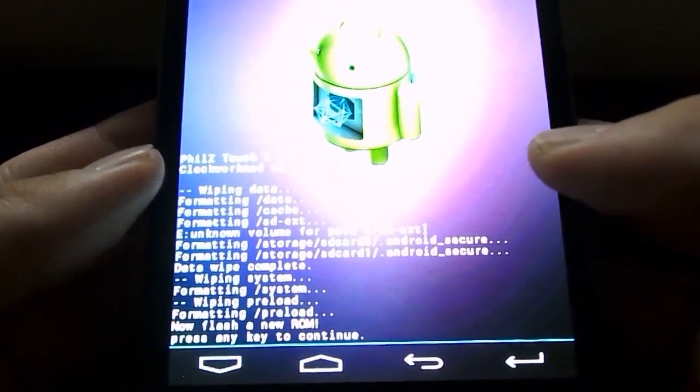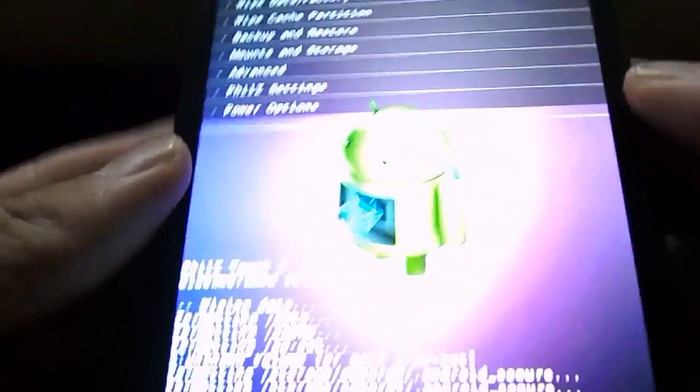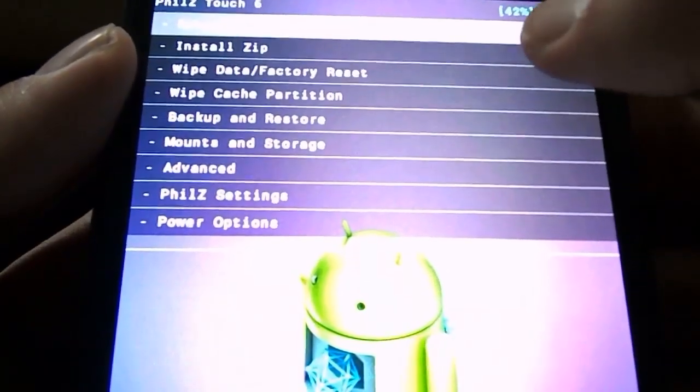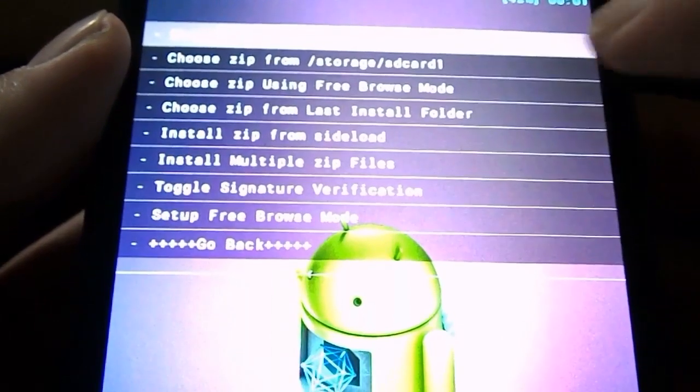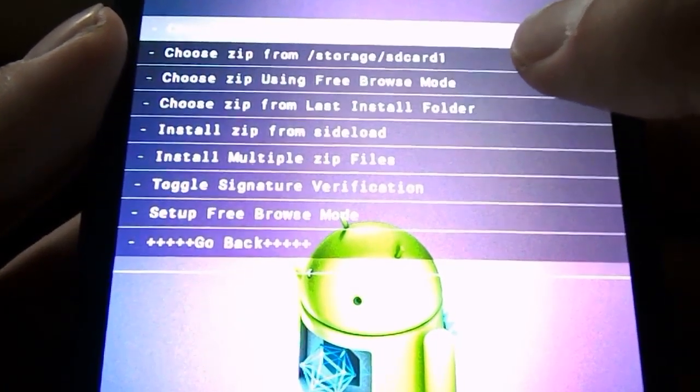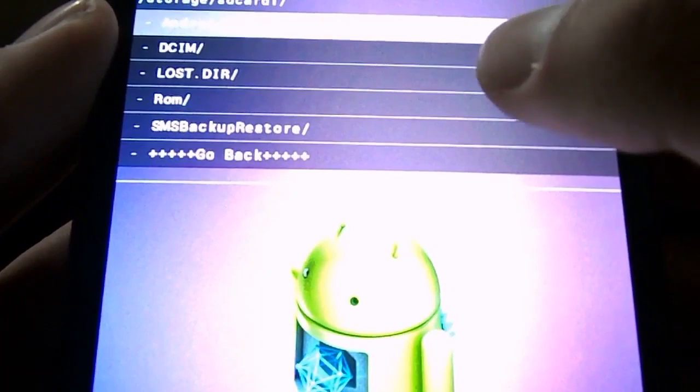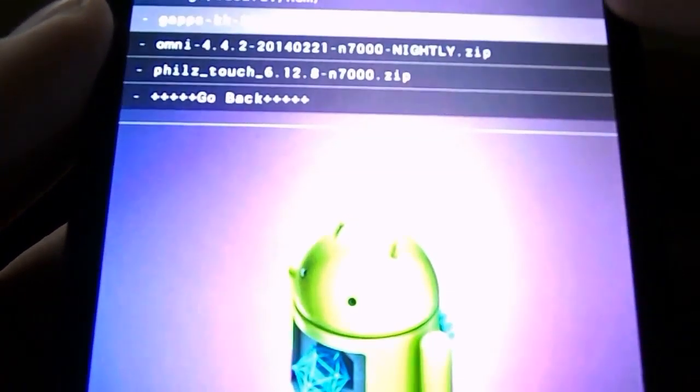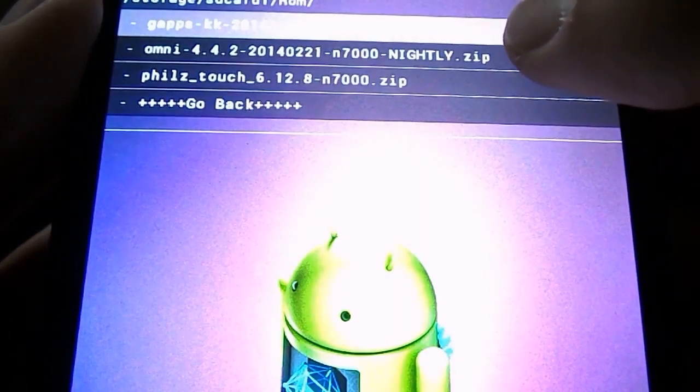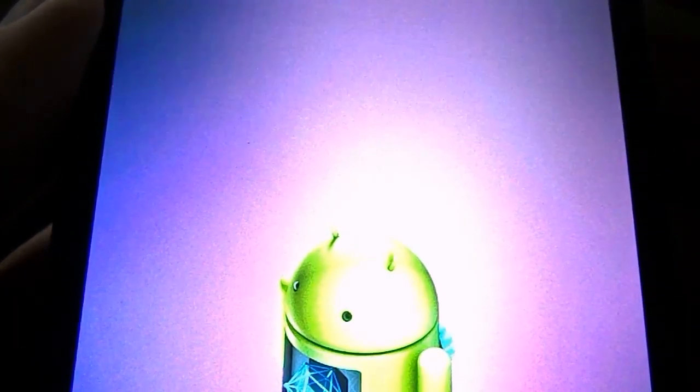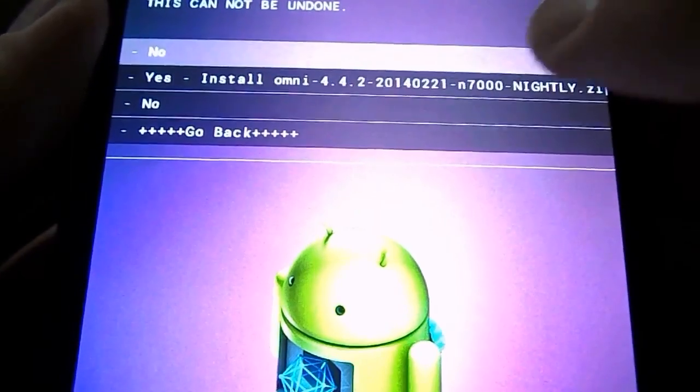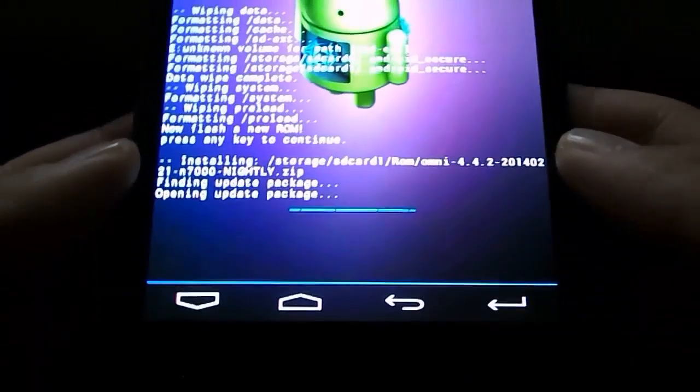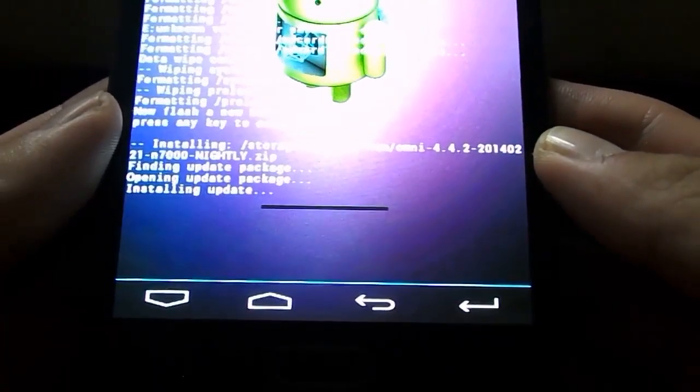Alright, so it's wiped out. Just hit the screen to continue. Now go over to Install Zip, the second option over here. Install Zip and click Choose Zip from SD Card 1, which is the second option. So go down to ROMs, the one that we created earlier on. And choose Omni 4.4.2.7090. Click that. And then click Yes, Install Omni. And now it will start to install our very own KitKat.